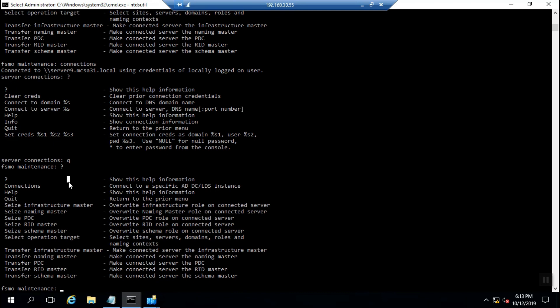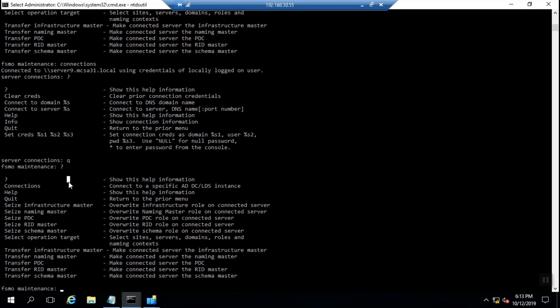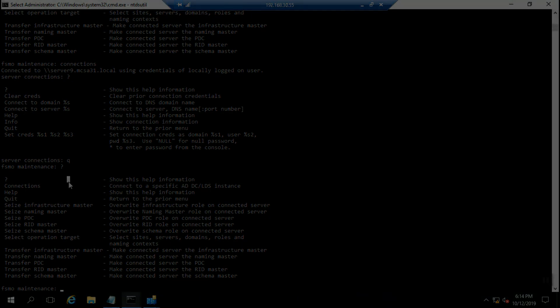Transfer works only in a safe, healthy situation. But when the holder of the FSMO role, the source DC, is not online or has failed because of operational system failure or other software or hardware failures, and you don't have access to that DC and must remove it manually from the domain database, you must use seize operations because it works in a forceful mode.